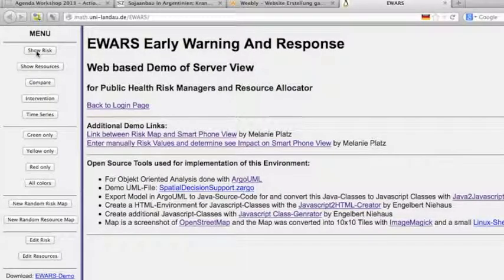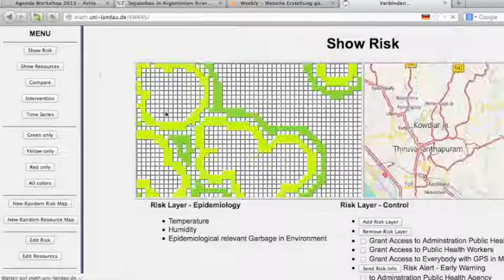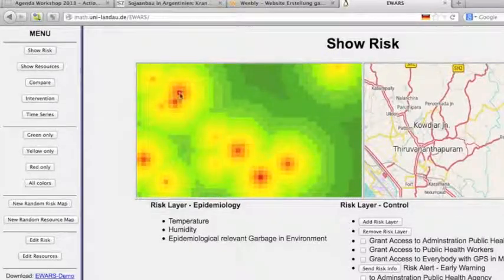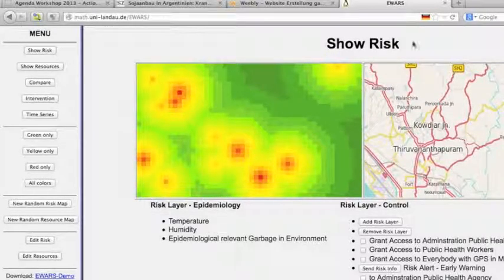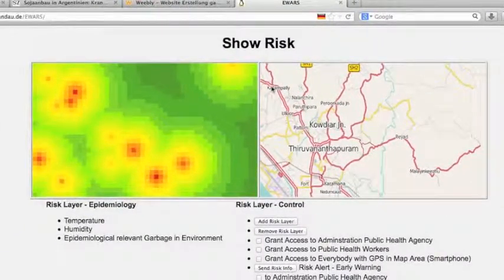The risk and resource maps are created randomly and they just show a proof of concept of how the risk maps and resource maps can be used. Browsers can use the GPS sensor from a smartphone so these random risk and resource maps can be used offline without internet connectivity. The colors from red to yellow to green show hotspots of risk, medium risk, and no risk.